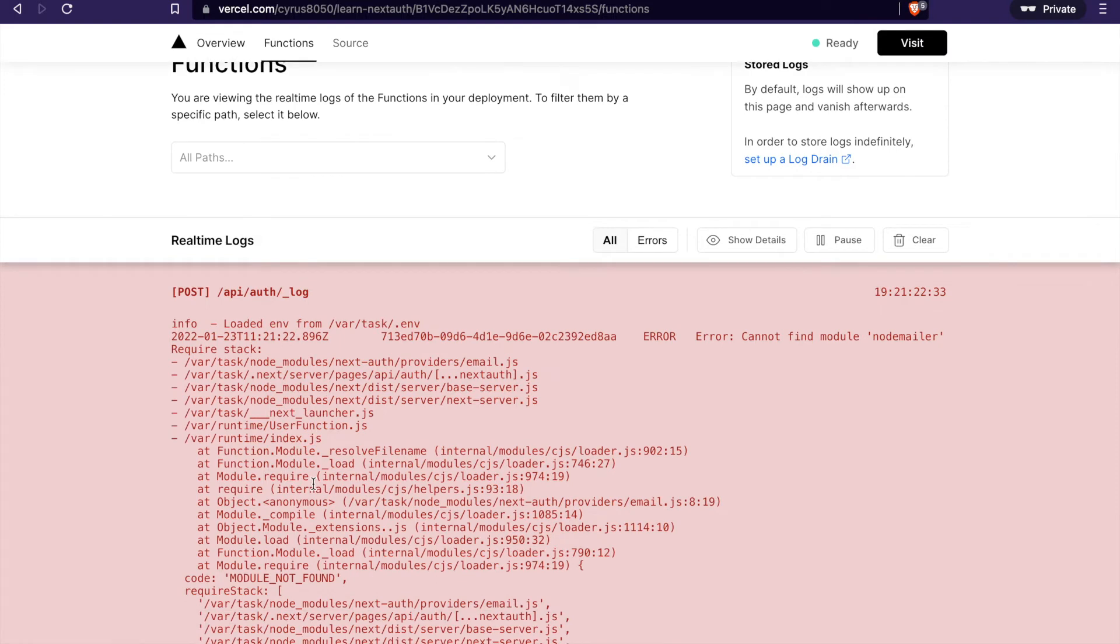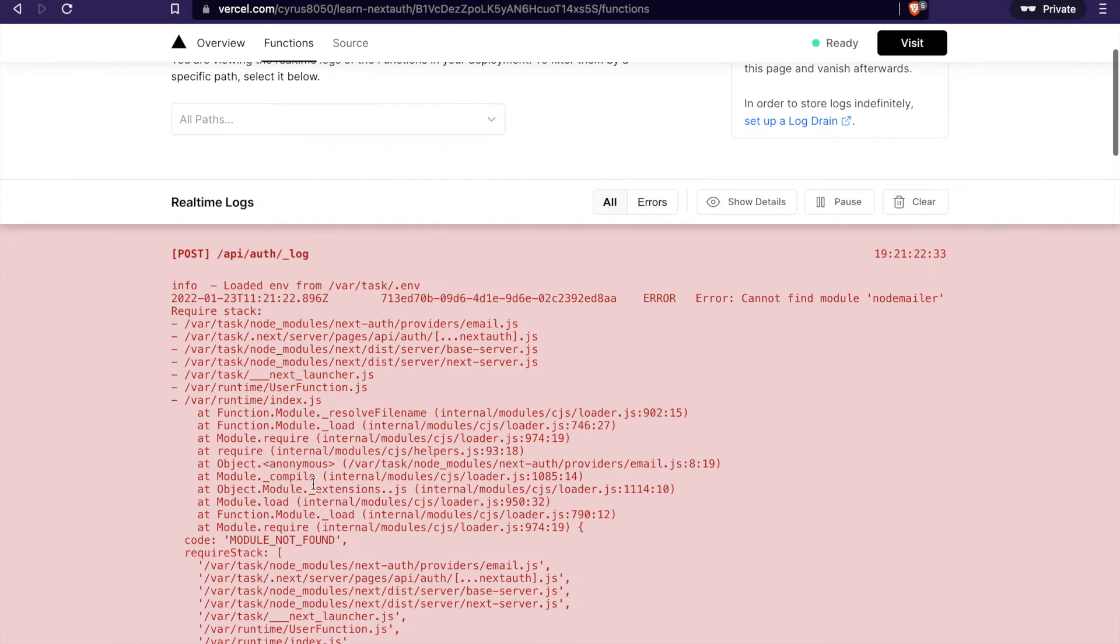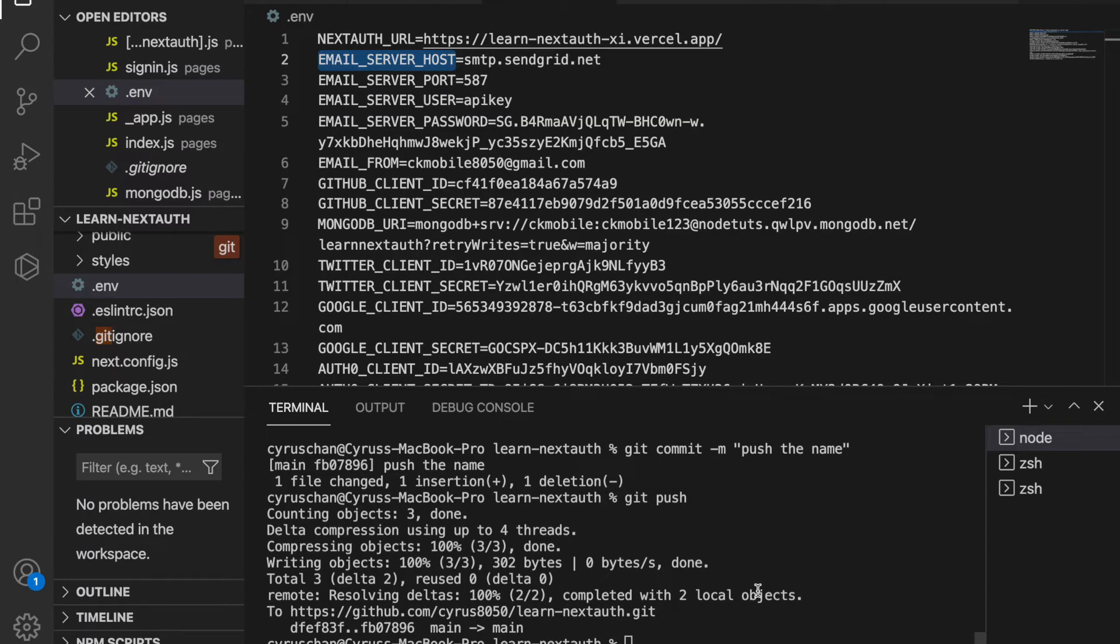It says we cannot find the module 'magona', so we need to install the module.